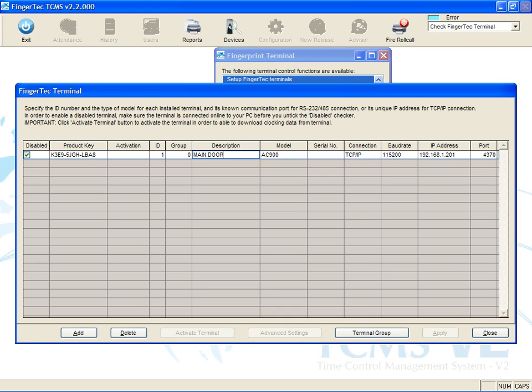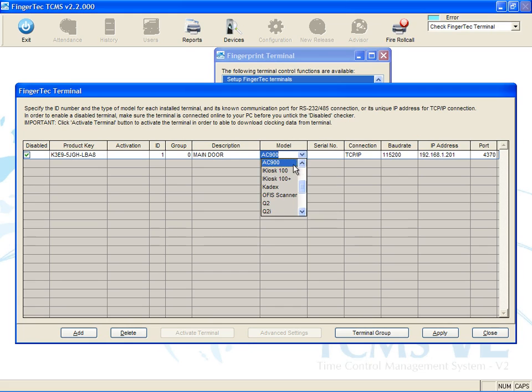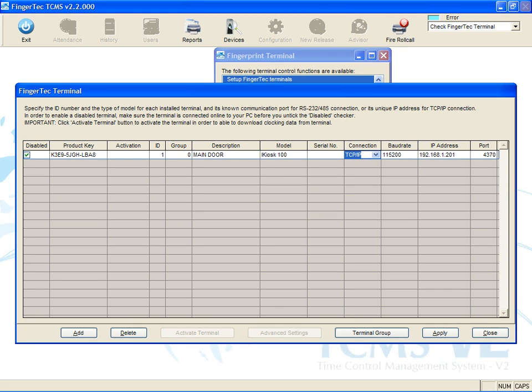Select the model of the terminal in the model column. Select the connection type as TCP IP to connect the terminal.